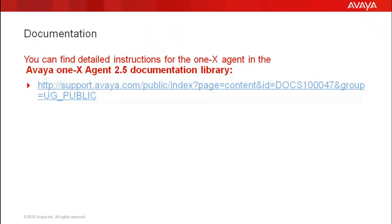You can find detailed instructions for the 1x Agent in the Avaya 1x Agent 2.5 documentation library.